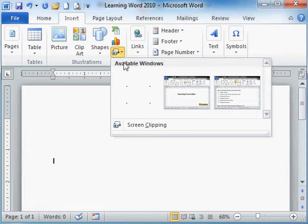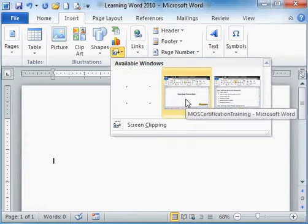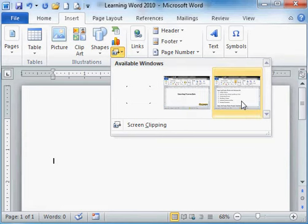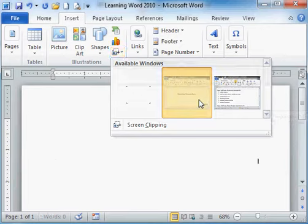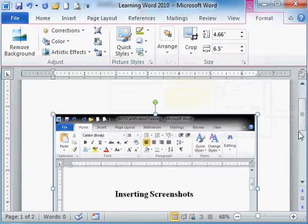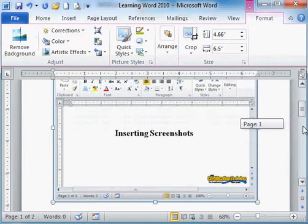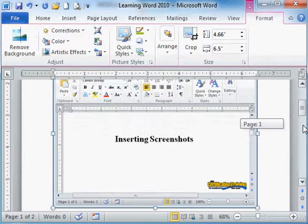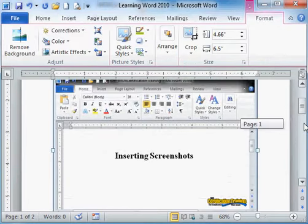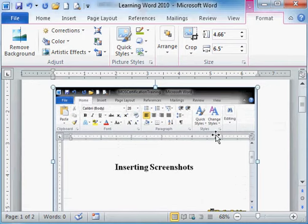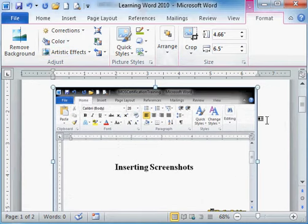What it will give you is the available windows that are open. Click it and now I have a screenshot as a picture. If you notice, I have the same tools as I do for any other picture.